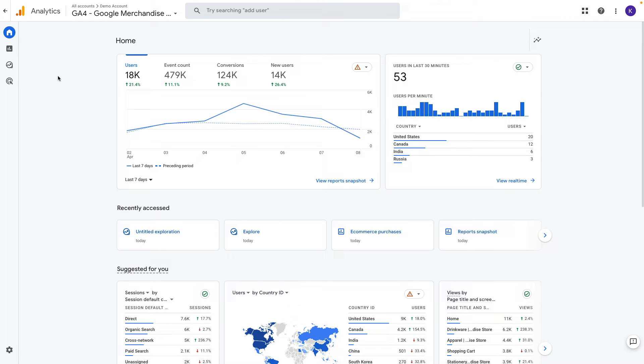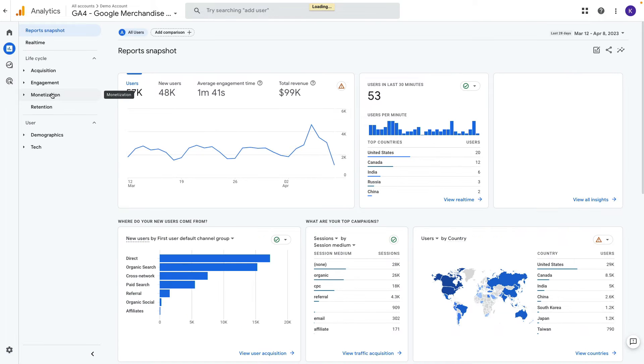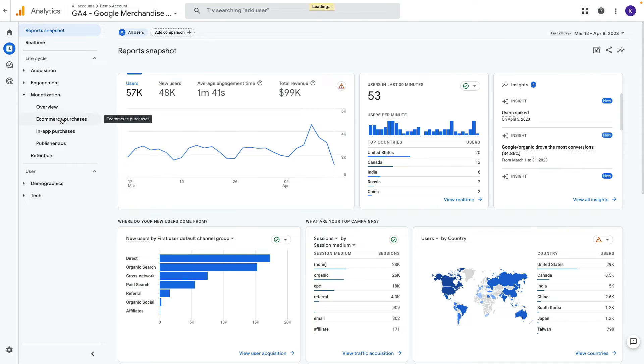To navigate to product performance report we need to go to reports, monetization, ecommerce purchases.